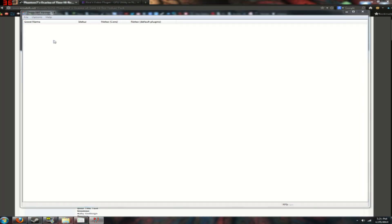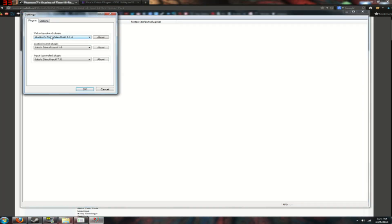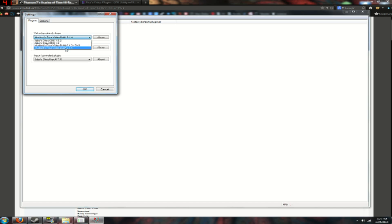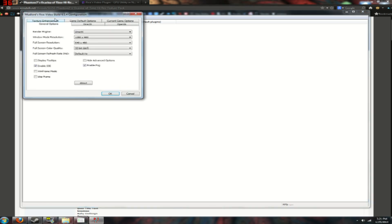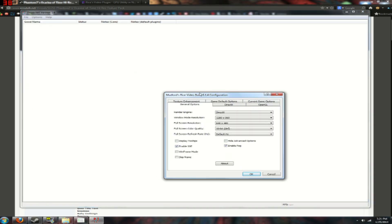Then you want to click on settings, then make sure you have Mudlords Rice Video Plugin 6.1.4 selected, click ok, go to graphics plugins, alright, go to hide advanced options and uncheck that, it'll be checked by default.